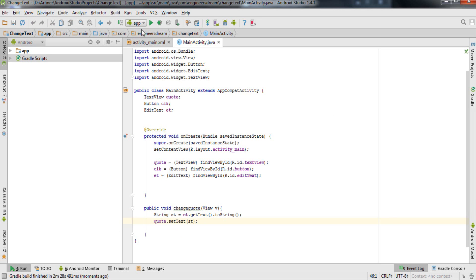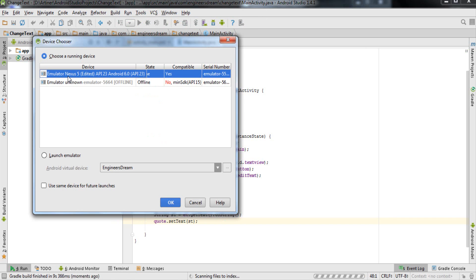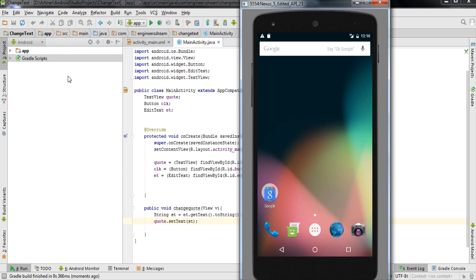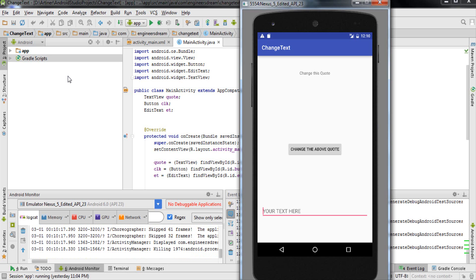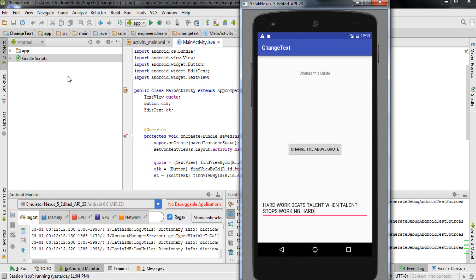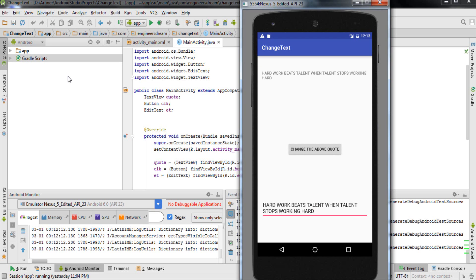Once the code is written, I'll click the play button and check the output in the emulator. I'll select the Nexus device from the previous video and click OK. As you can see, the EditText window appears in the emulator. I'll type a quote: 'Hard work beats talent when talent stops working hard.' When I click the button, the text inside the TextView changes to whatever was written in the EditText.